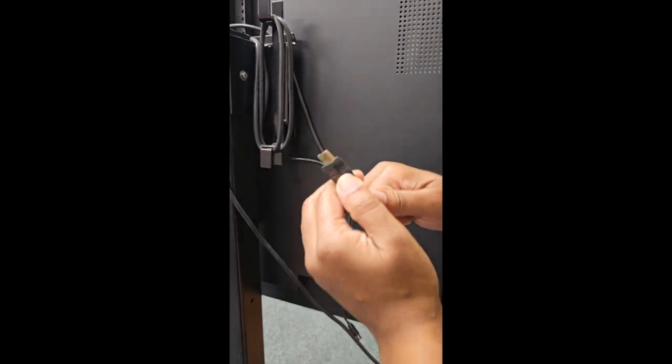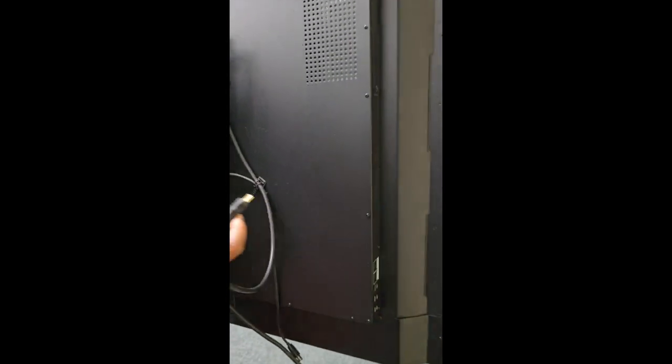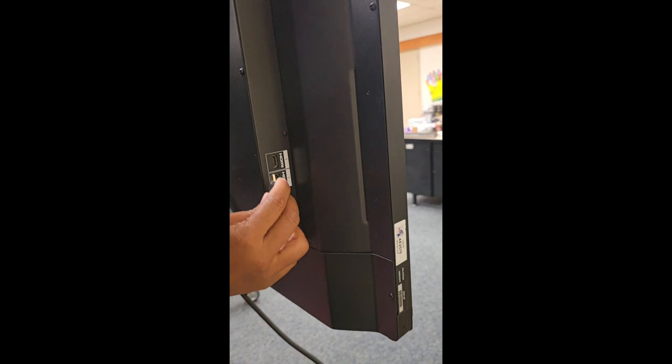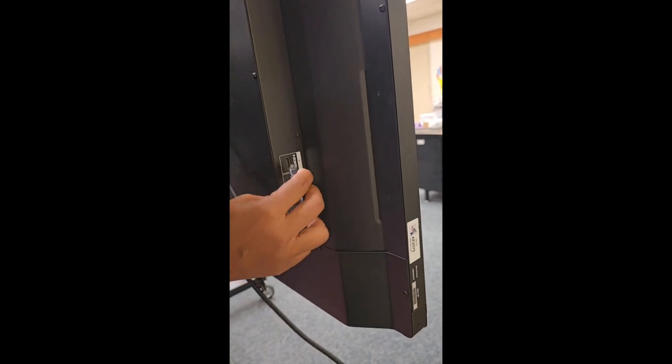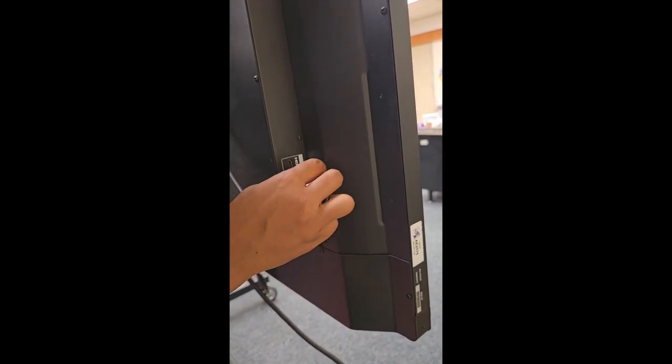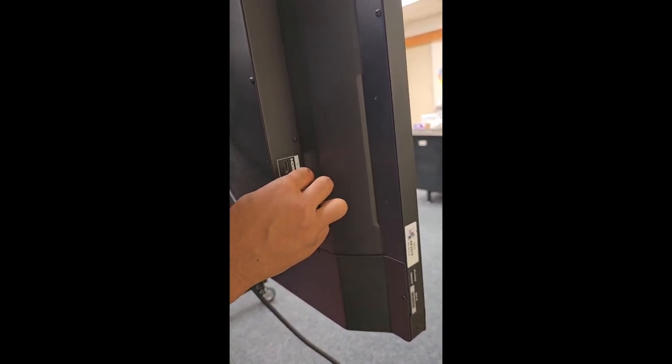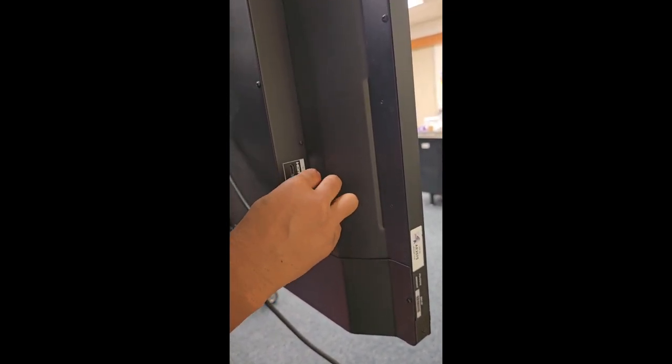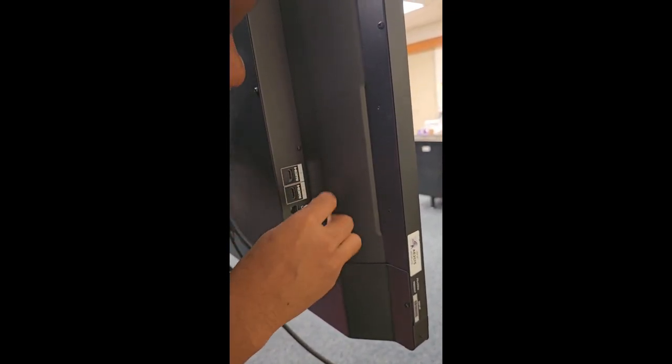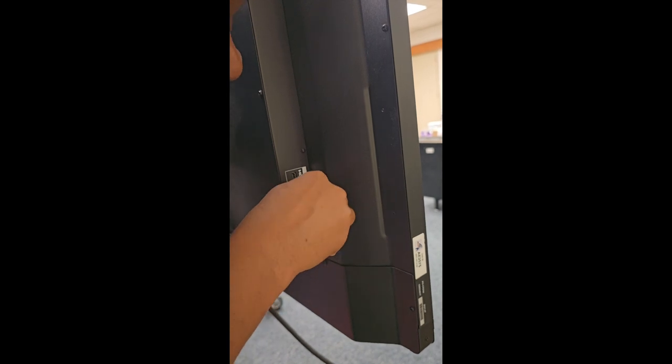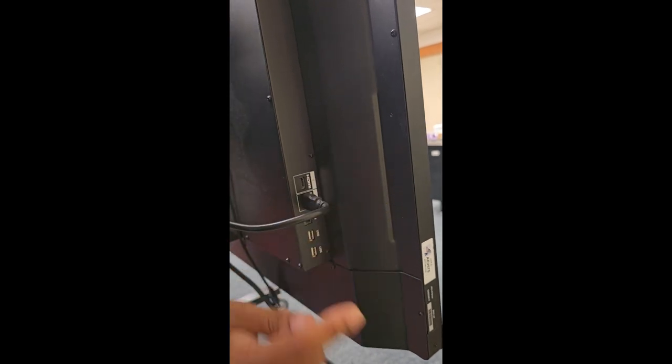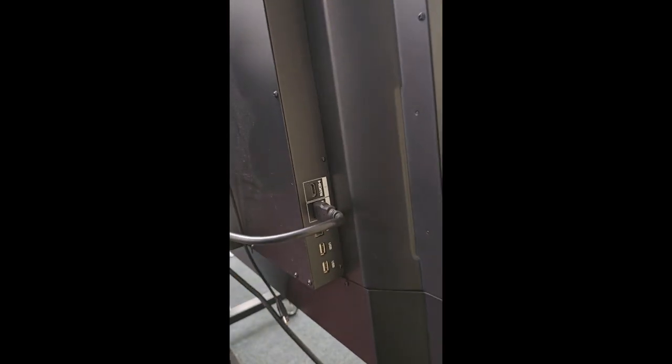So I'm going to plug my HDMI to whichever one you want. You have to remember, I'm going to do HDMI 2. If I can get it in. There it goes. HDMI 2.